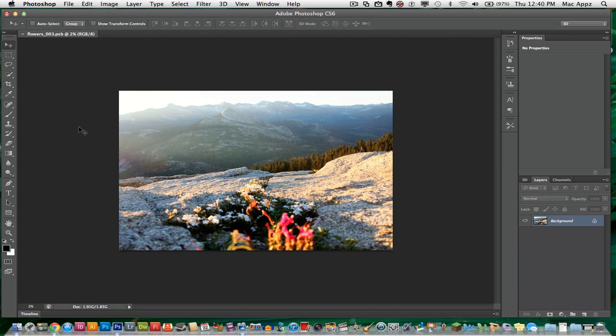Background save will allow you to save an image while working on another one. It will just go through a progress bar and save something while you're working on another project.